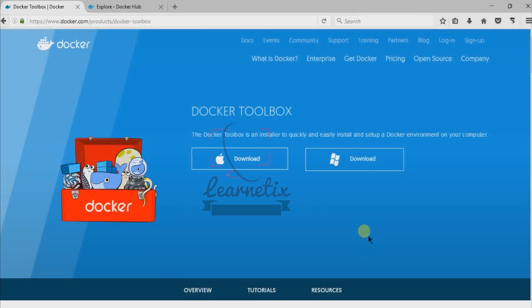Hello everyone, welcome back to my tutorial session. Today I will show you how to install Docker on Windows. So let's start.